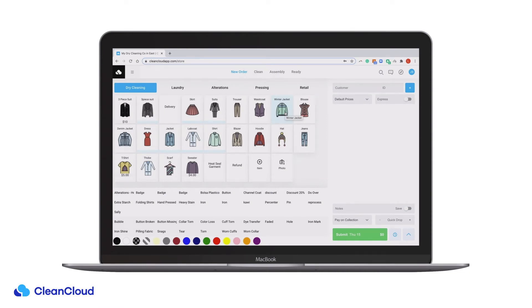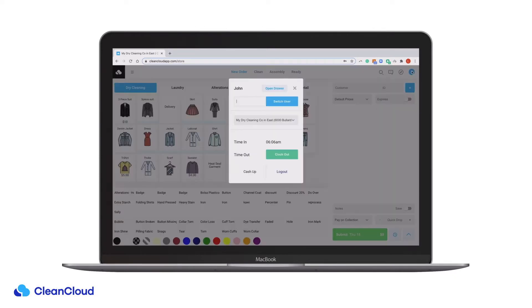CleanCloud's Cash Up feature allows you to quickly total up your cash draw at the end of each day. To access Cash Up, click the blue icon in the top right-hand corner and click Cash Up.